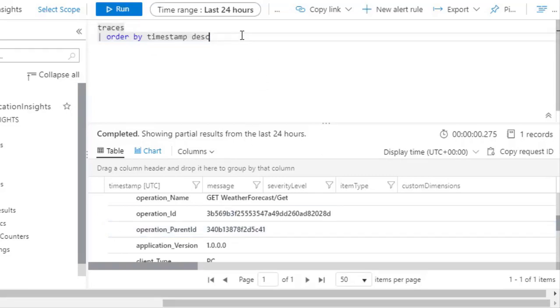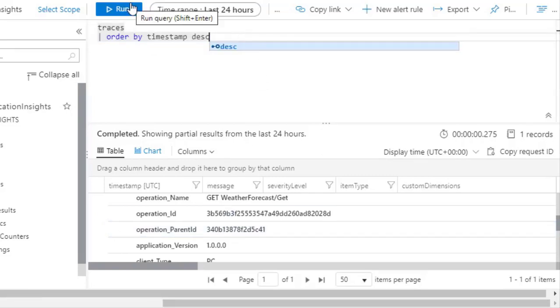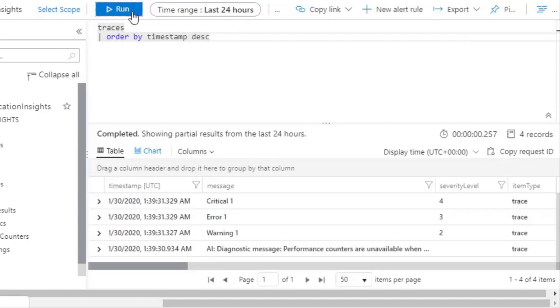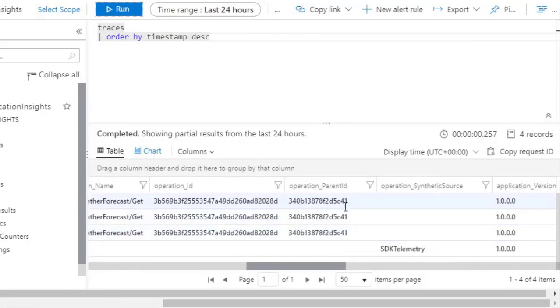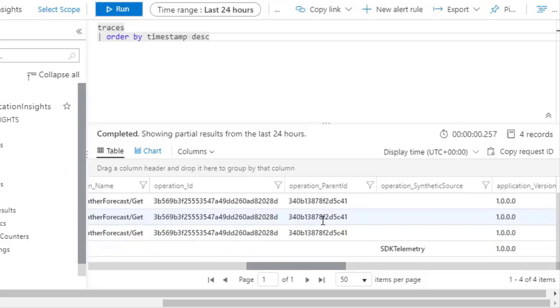For example, let me delete this and let's press Run again. And you are going to see that they all got the same Operation Parent ID. They correspond to the same HTTP request. You are going to see in a minute that the next batch of messages are going to have the same ID between them but it is going to be different to this ID that we have here.